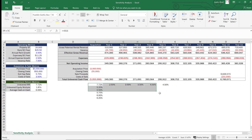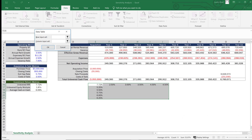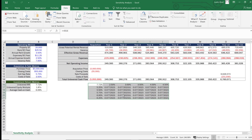To build the table, I highlight the entire table and hit Alt+A+W+T, which brings up the Data tab, goes into What-If Analysis, and opens the Data Table dialog. Excel asks for a row input cell — that's annual rent growth, cell B4 — and a column input cell — that's the exit cap rate. I hit OK and then press F9 to force the calculations to run correctly.